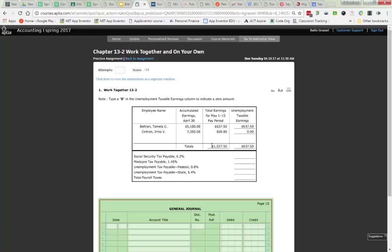So right here, total earnings, that 1,557 is going to be the amount that I multiply for Social Security. Put that number there. Same thing. I'm going to do 1,557 and go there. So this is going to be the number that I use for Social Security and Medicare, and this is going to be the number that I use for my unemployment taxes. So you just have to go through and multiply by your percentages.